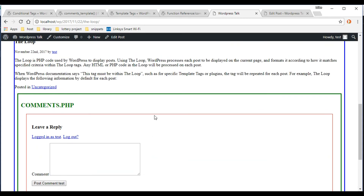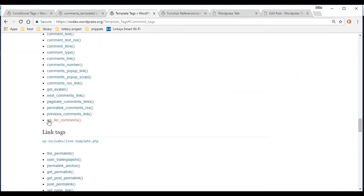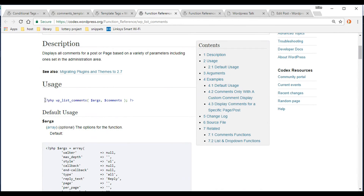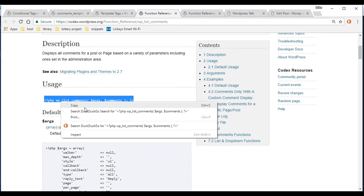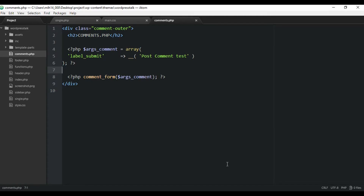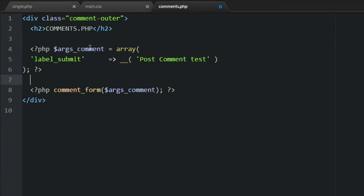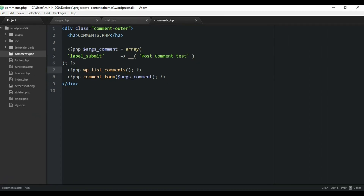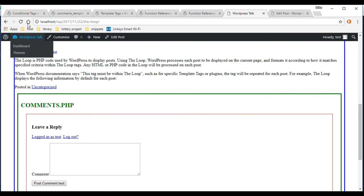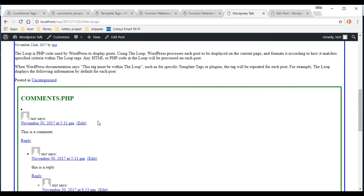Now let's add the next function — the list of all our comments. That's 'wp_list_comments'. Right-click it and open it in a new tab. It's very similar to the previous function — you can pass in arguments and tweak it. Let's first just paste it without arguments, throw it right below our comment form code, save it, and check the front end. Our comments are now showing.